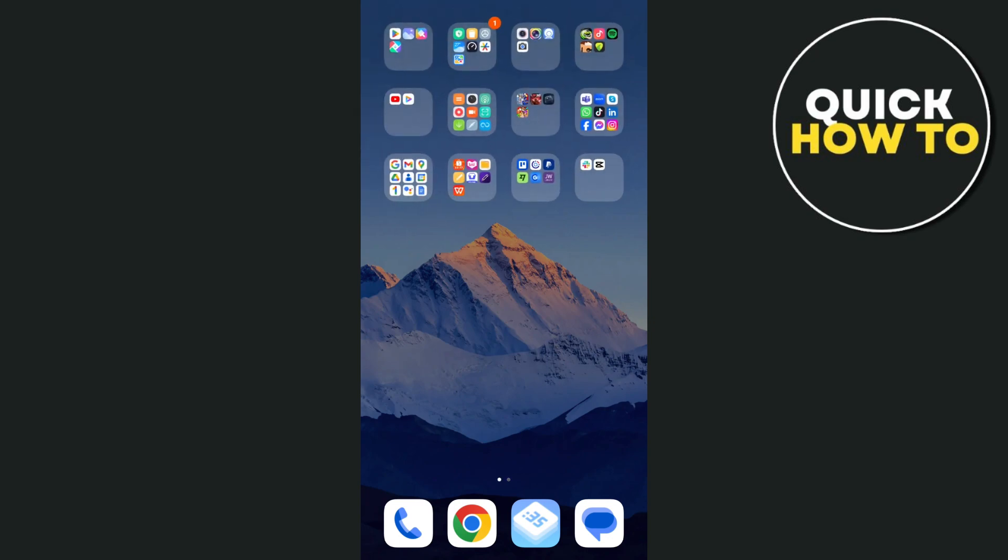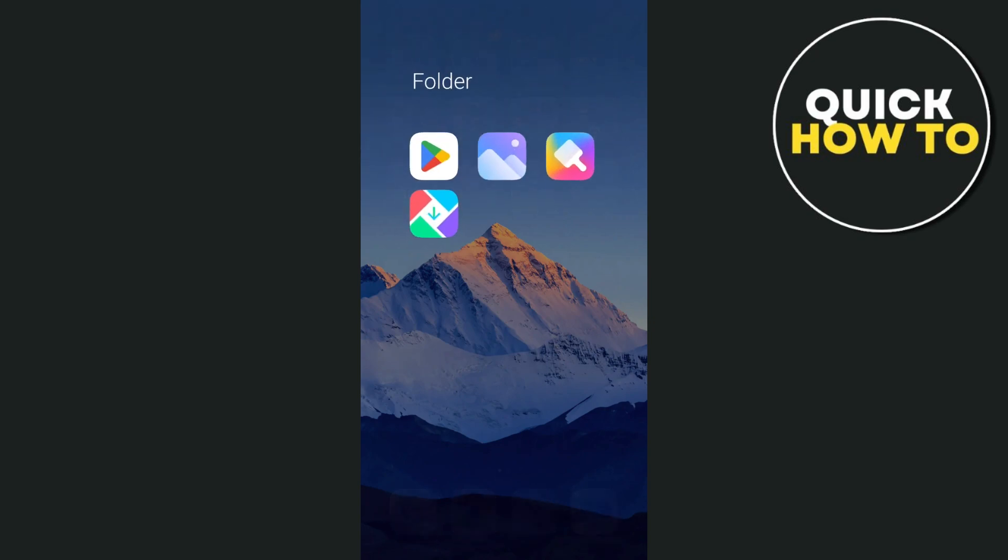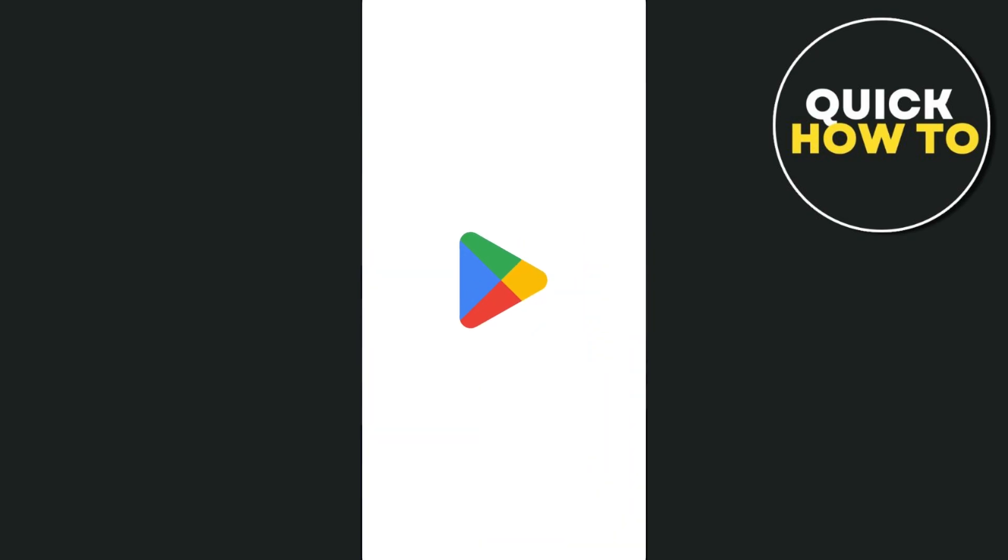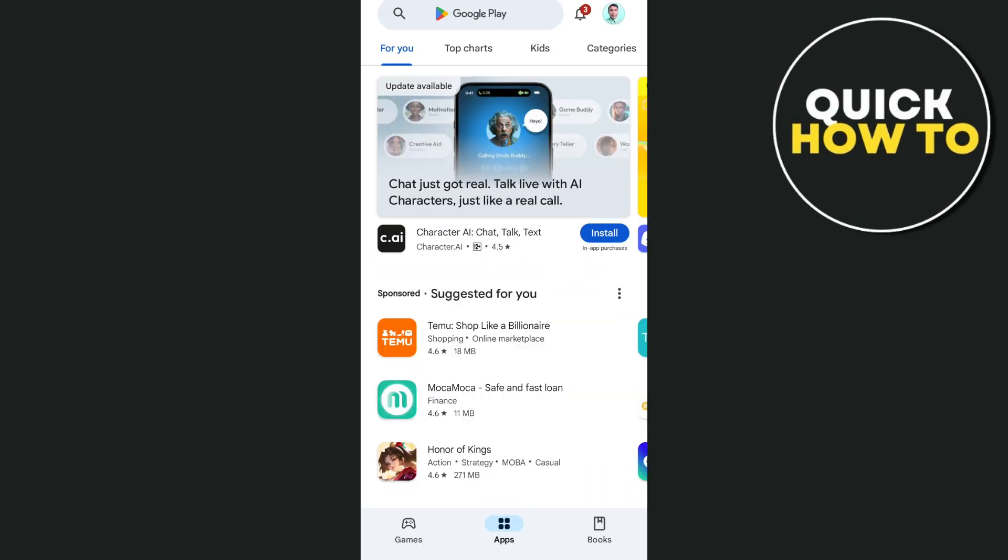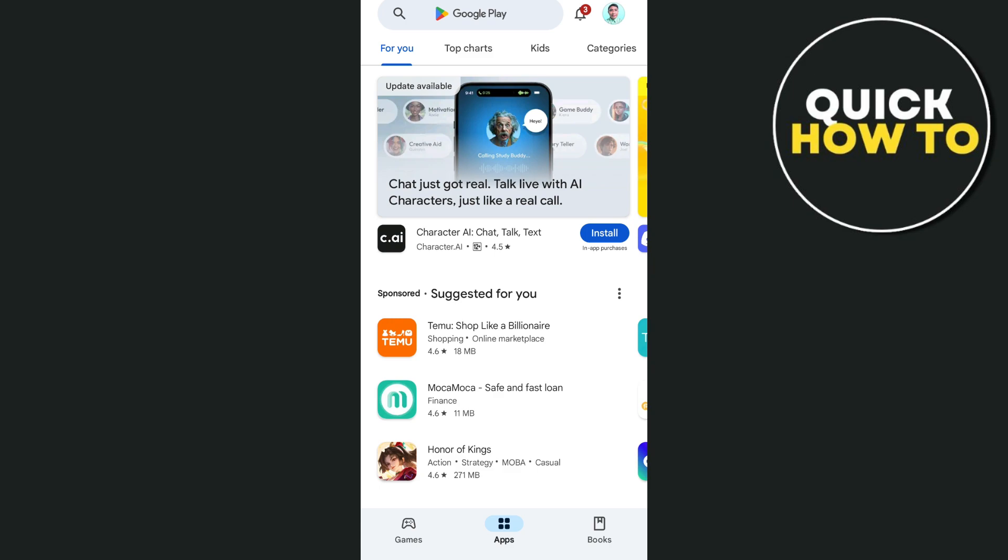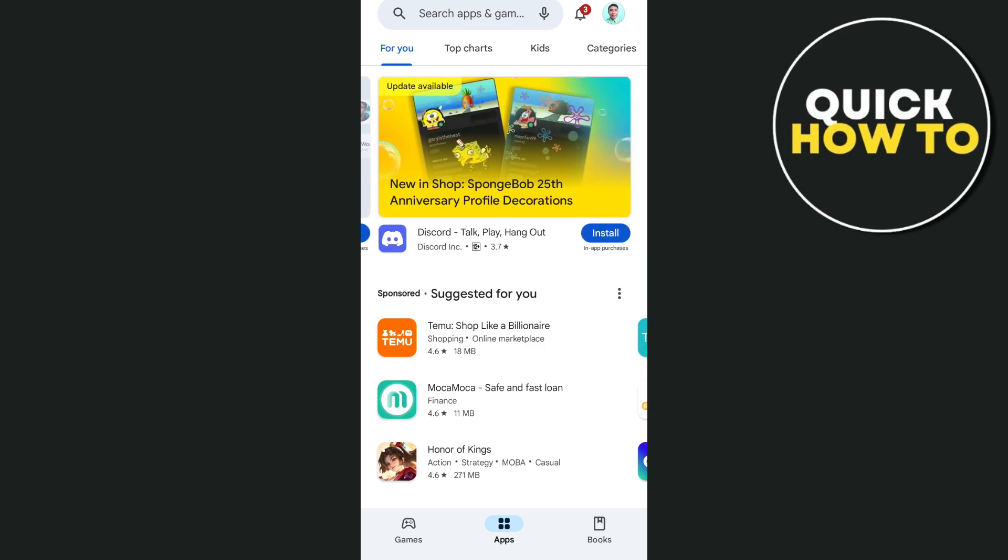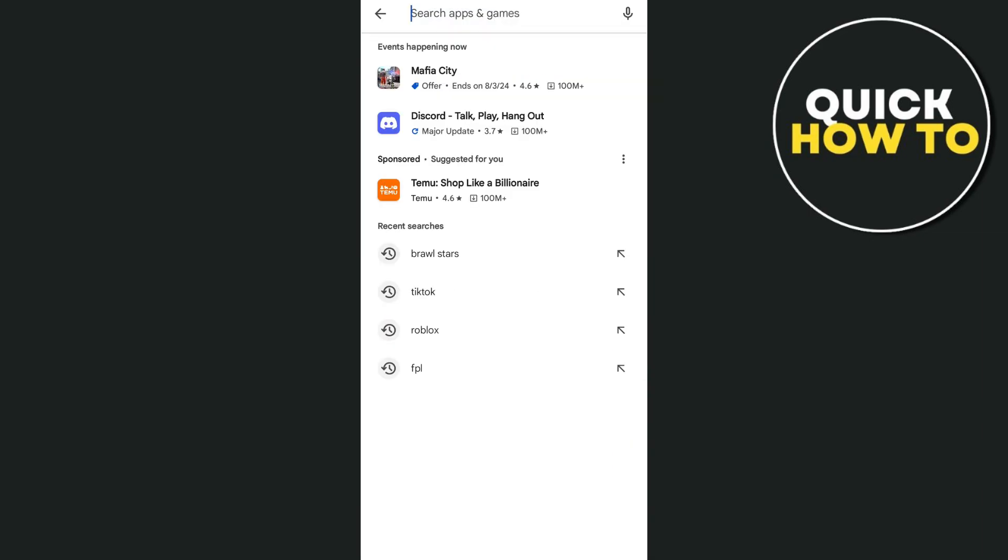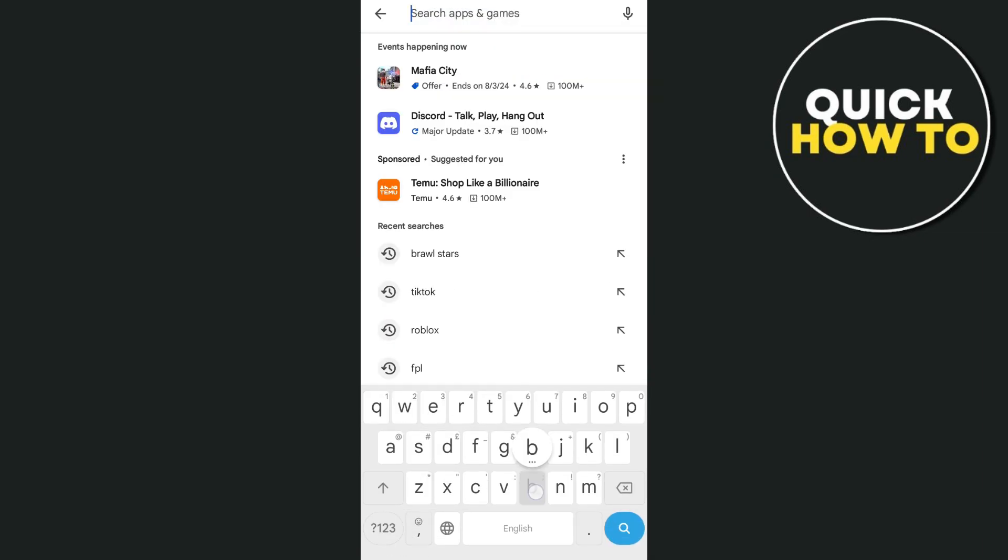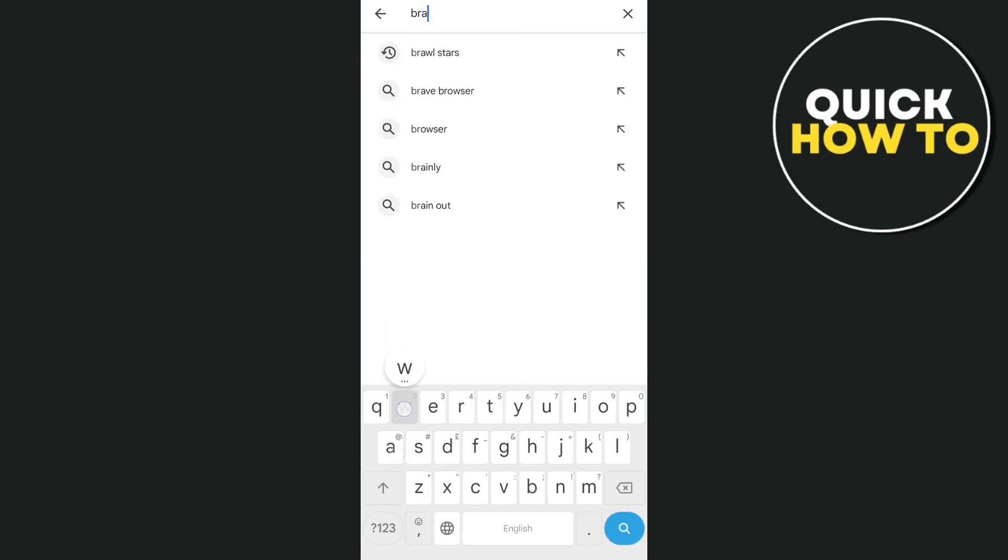go and open up your Google Play Store if you're using Android and App Store if you're using iOS device. Go to the search box right there at the top and search for the Brawl Stars application.